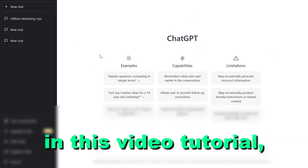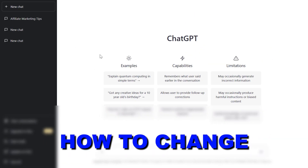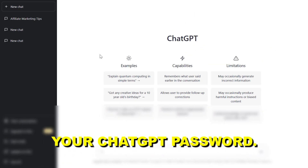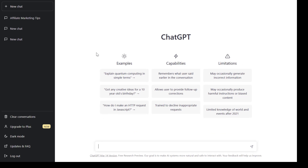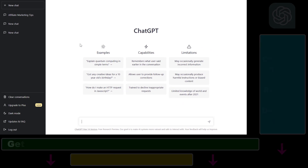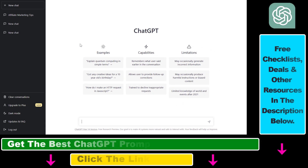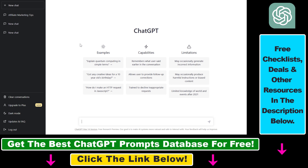In this video tutorial, I'm going to show you how to change your ChatGPT password. If you're using ChatGPT and you want to change the password associated with your account, keep in mind that ChatGPT is connected to an OpenAI account, so you actually have to change your OpenAI password to do that.